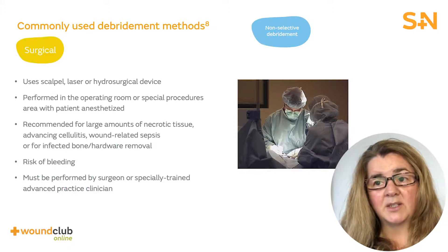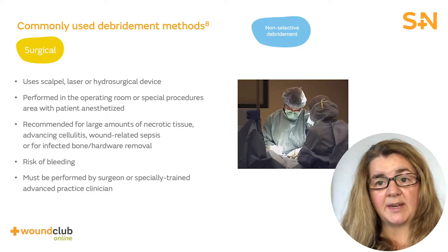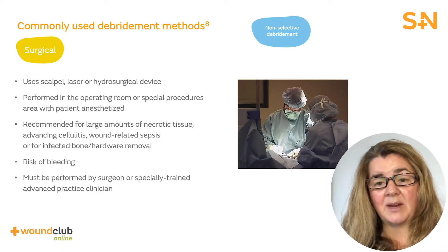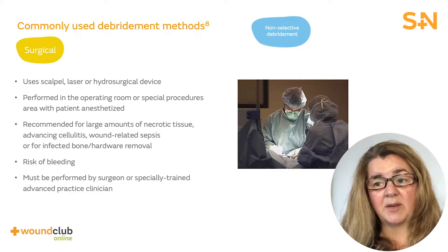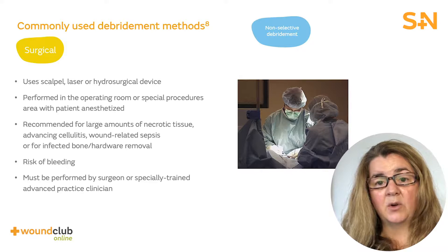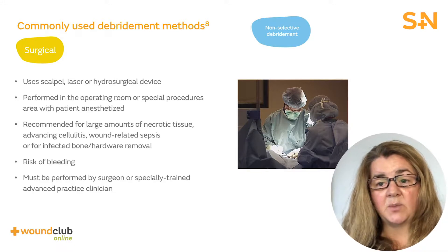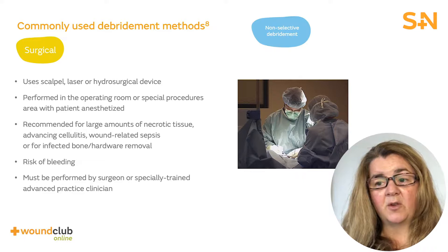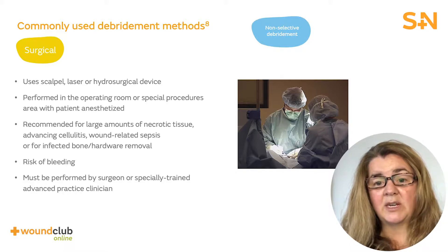Surgical debridement is almost always conducted in the operating room or special procedures area with the patient anaesthetised, and is performed with a scalpel, laser, or hydrosurgical device. While surgical debridement is considered non-selective, hydrosurgical debridement allows the surgeon to debride while sparing healthy tissue. Faster than other methods, surgical debridement is usually the method of choice to remove large areas of necrotic tissue, or for wounds with progressing cellulitis, wound-related sepsis, and/or infected bone or hardware that must be removed. Risks include anaesthesia, bleeding, and infection. Surgical debridement must be performed by surgeons or an advanced practice clinician such as a nurse practitioner or physician's assistant trained for surgical debridement.